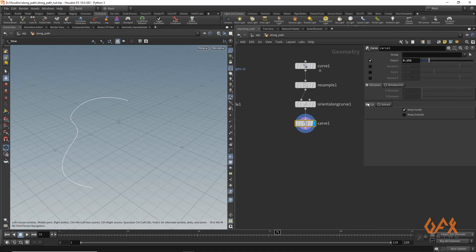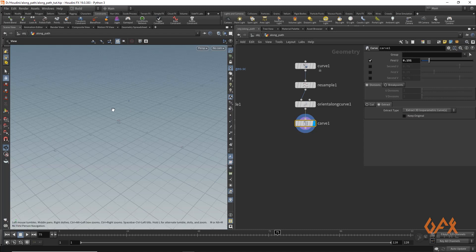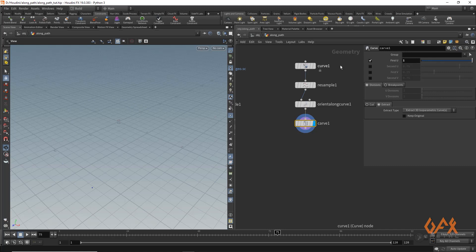But I need only one point, so I'll click on extract and now we get this point. If you change this particular value, you'll get the position or you can move that point onto that curve.